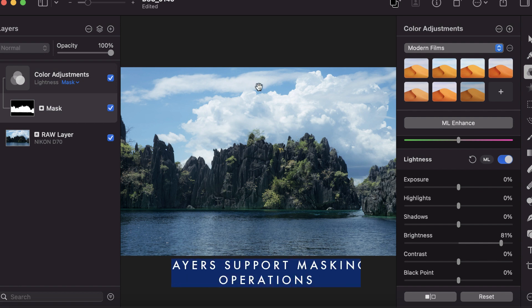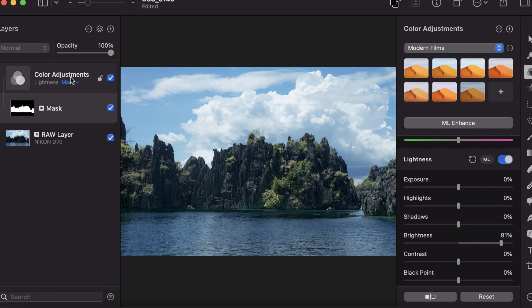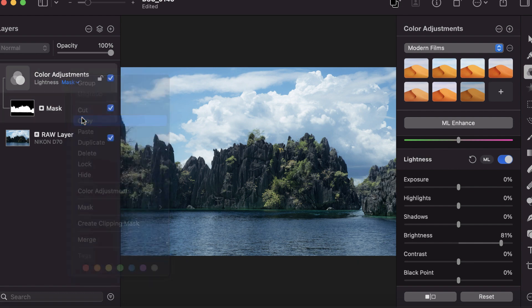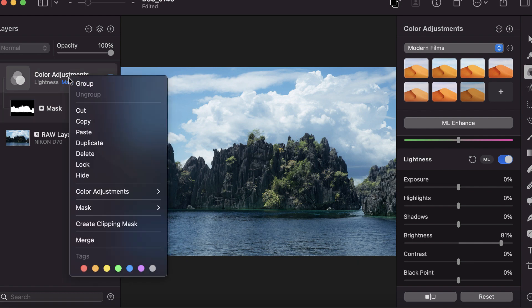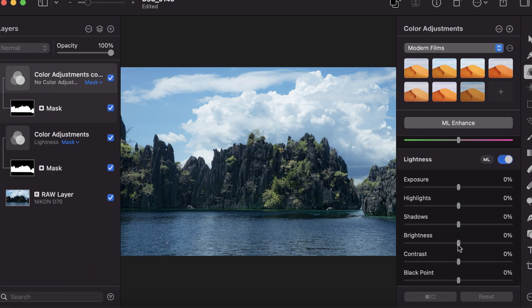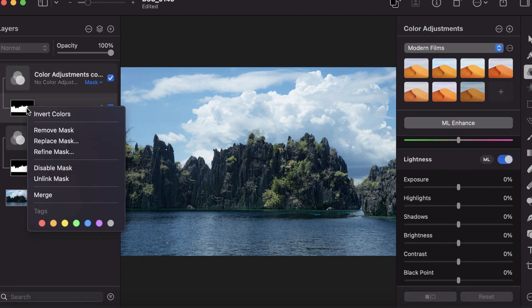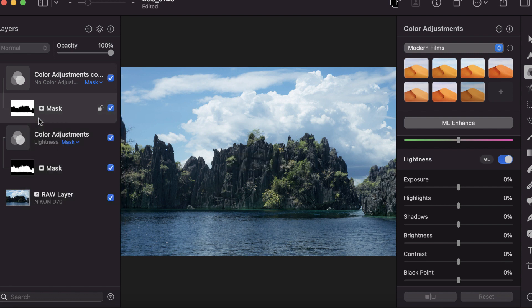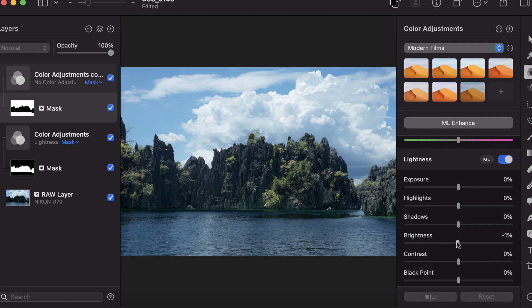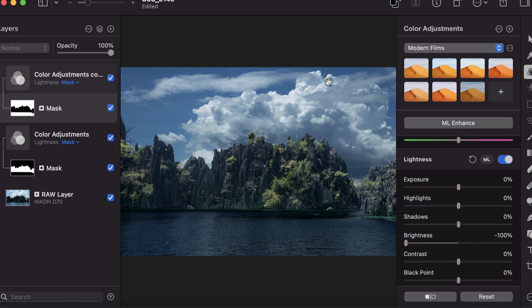Another benefit is because this is in a layer, you can copy this mask. I'm going to apply this to the sky. I'll copy this and paste it. I can invert this now because it's in a layer. I can invert colors, and now if I reduce the brightness, you can see how nice and natural that looks, because this is a raw layer.